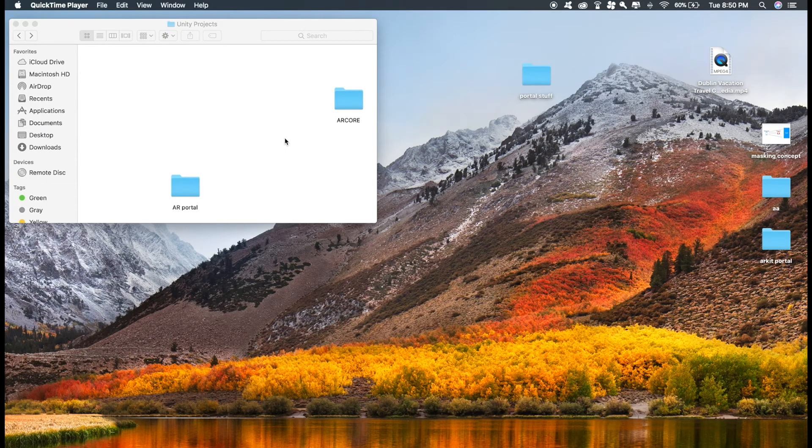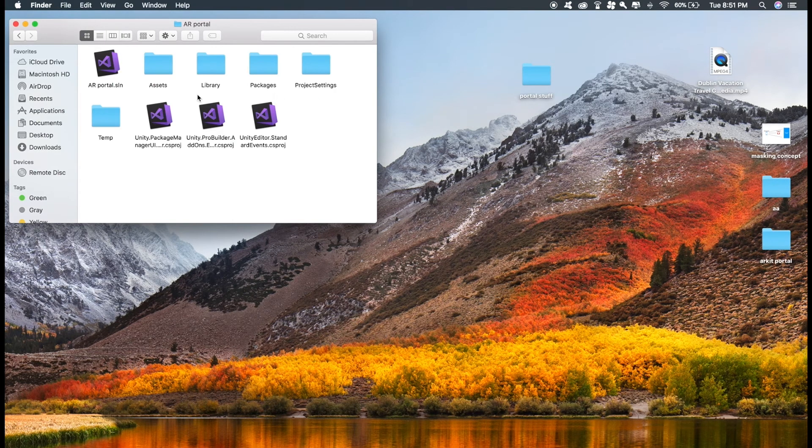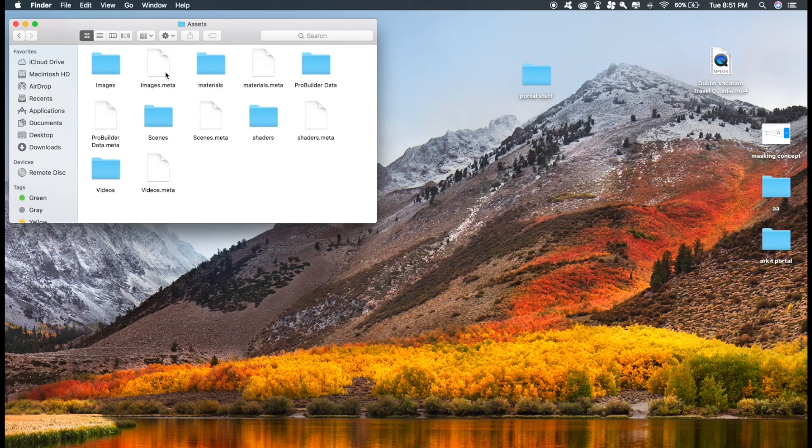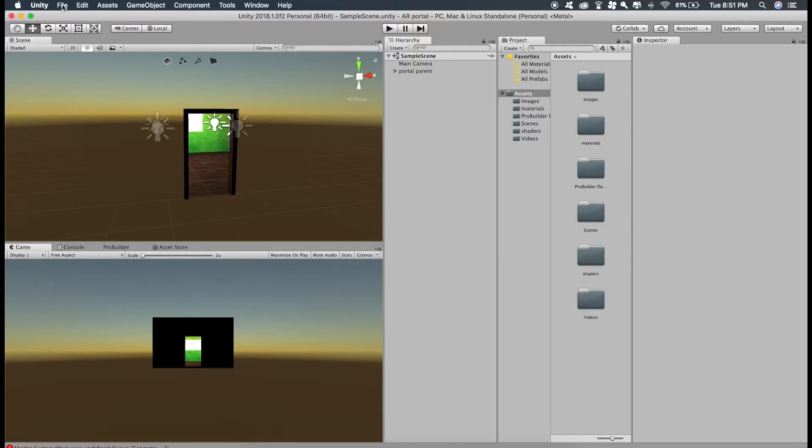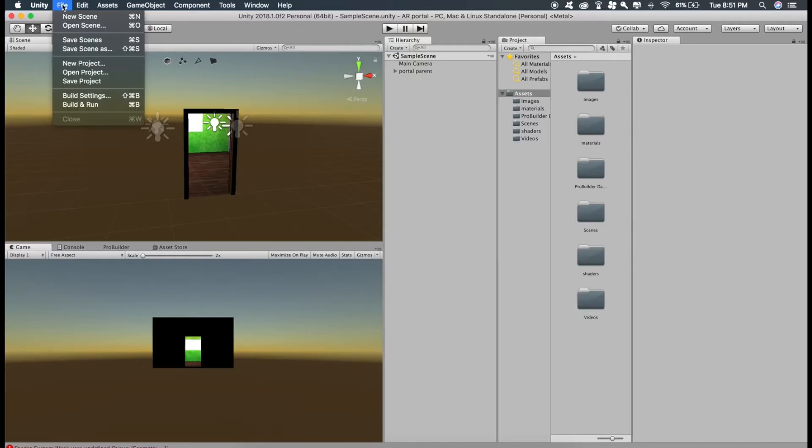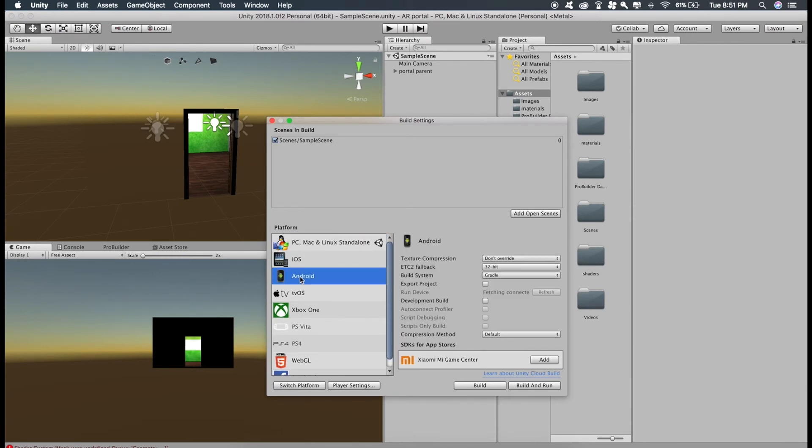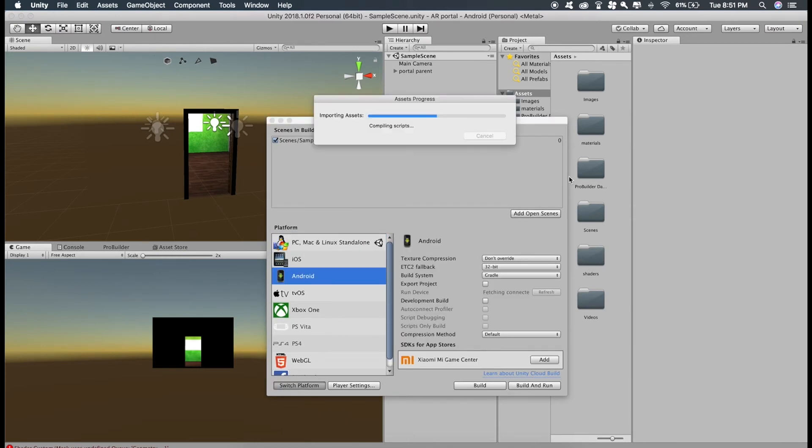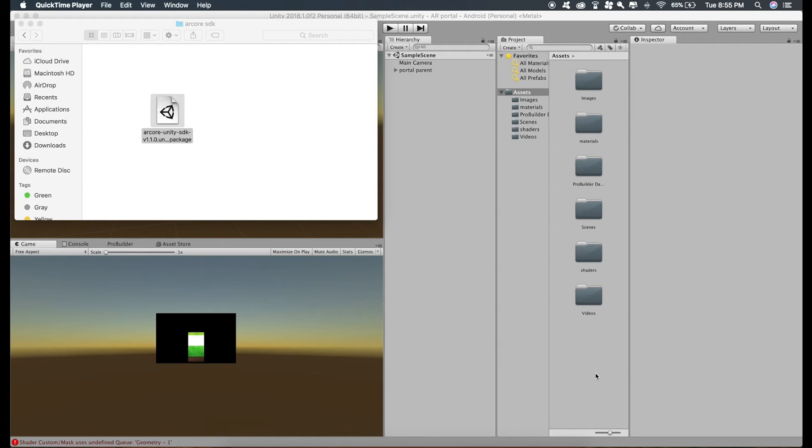Now let's build for Android and for that I'll open the clone project, go to file, build settings, click on Android and switch platform. And now just import ARCore Unity package and I hope you have done all the SDK settings inside Unity, like giving the SDK path and JDK path. If you don't know how to do that, just contact me.